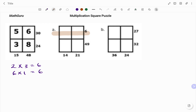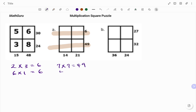If I look at 49, I have 7 times 7. And for the next combination, I have 4 times 1 equals 6.